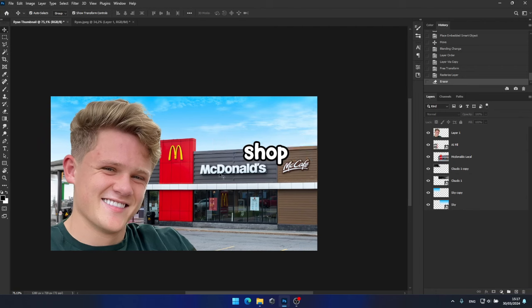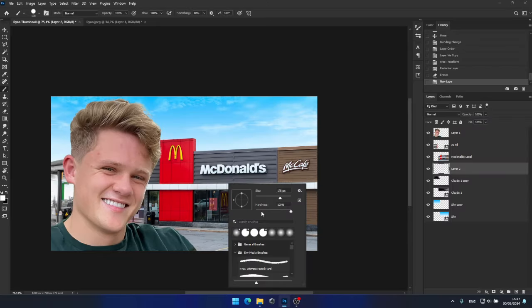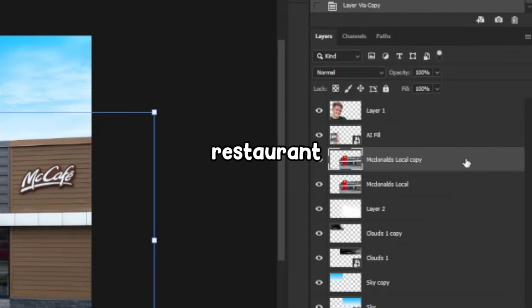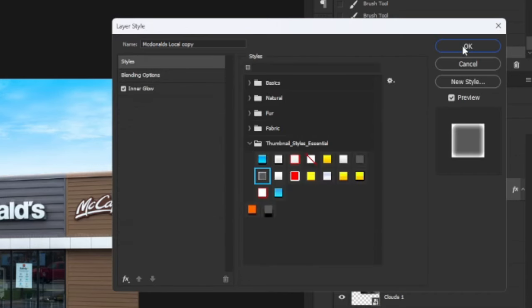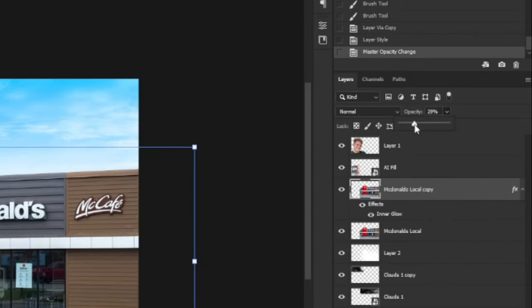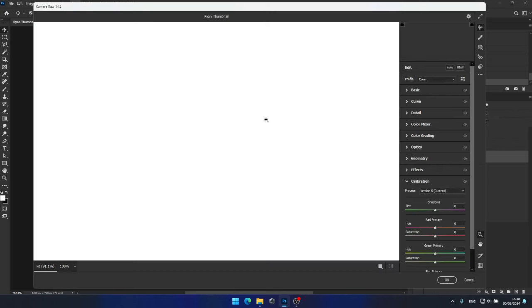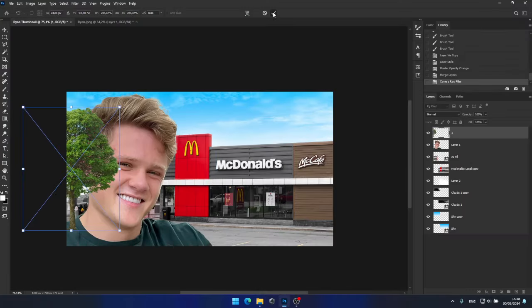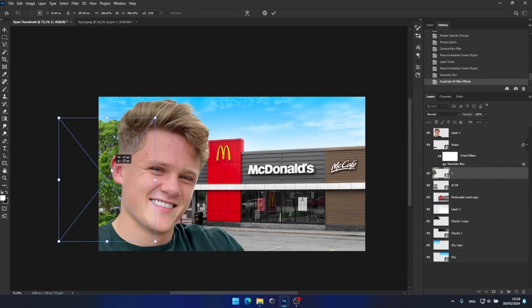I want to make the McDonald's shop stand out even more. I'll create a layer underneath it and use a white brush to paint some highlights. For additional realism, I'll duplicate the McDonald's restaurant layer and add an inner glow effect to it, perhaps also slightly reducing the opacity for a more subtle effect. Now, using a camera raw filter, I'll remove some of the blues from the image to make it more eye-catching. Next, I'll add some greenery by incorporating a tree and some grass, and apply a Gaussian blur to these elements to make them appear more realistic.